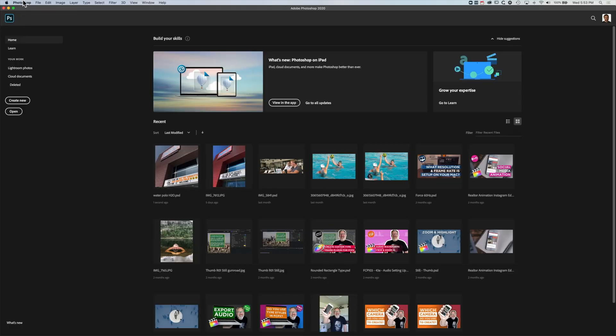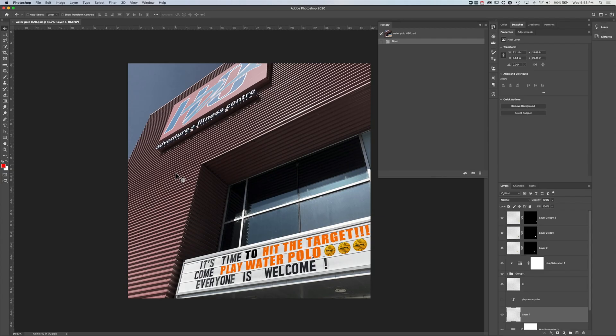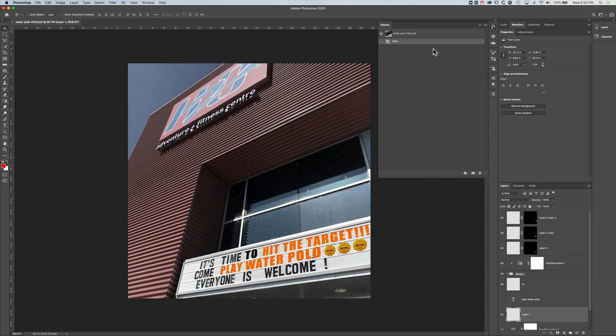And then we reopen it. So you can see, we can open it from here. Then we don't have the history panel there. So as soon as you close a document, the history panel is cleared. So you want to make sure that when you're saving and closing, that you actually don't want to go back and kind of make any changes through the history.